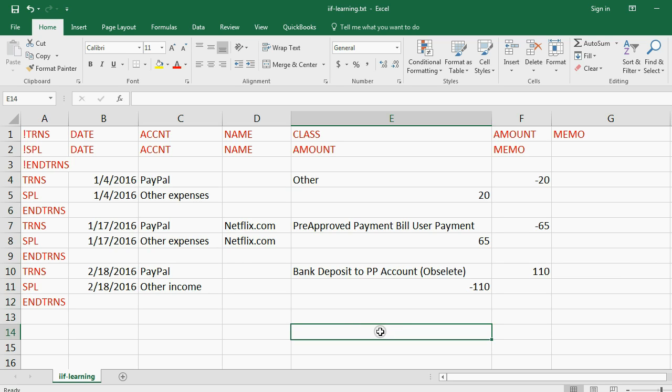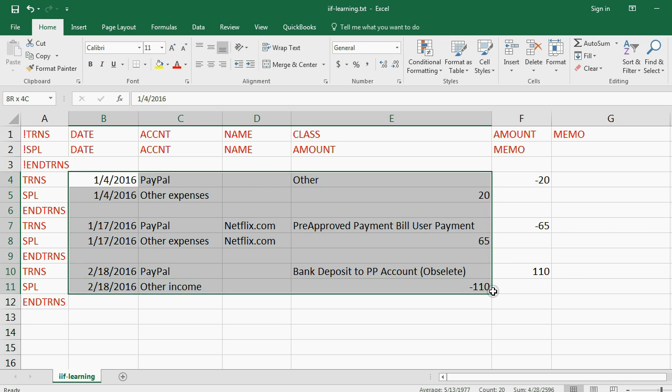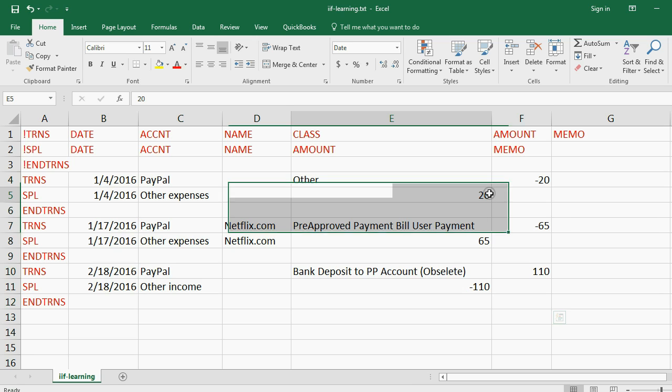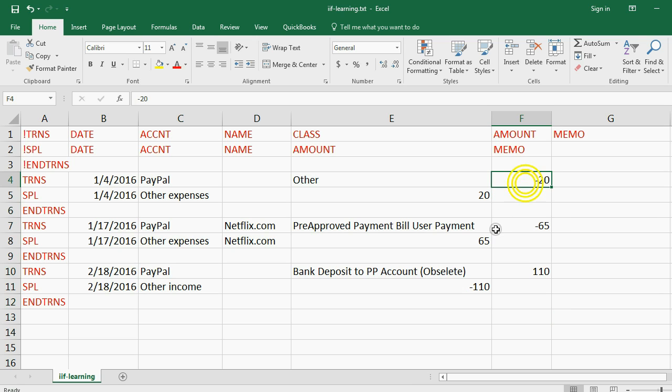QuickBooks will know what type of transaction it is based on the data, and what you're looking at here in amount are the debits and the credits. So as I said a moment ago, you have to understand a little bit about the idea of debits and credits to be able to understand what the IIF file is doing.